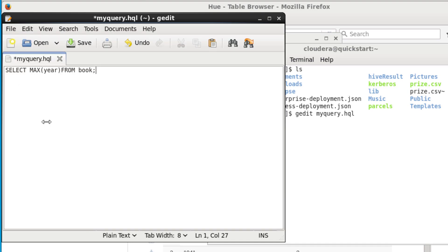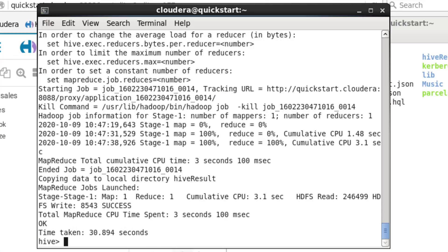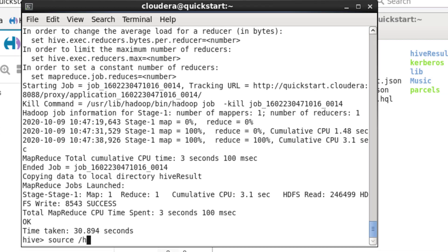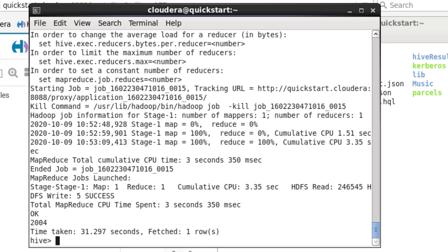We can also run queries from a file. We'll go to the local file system and use gedit to create a file called my_query.hql — you can also use .q as the extension. We'll write a query to find the latest year a book was published. In the Hive shell, use the SOURCE keyword with the path to the query file. The query took 31.297 seconds and returned the value 2004. To quit from the Hive shell, type 'quit.'